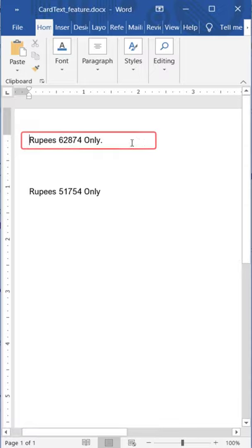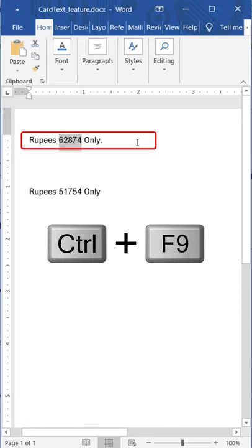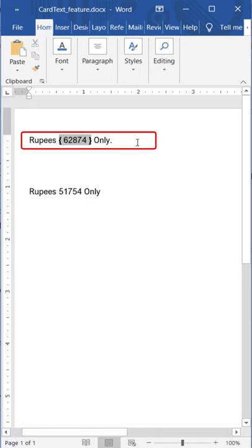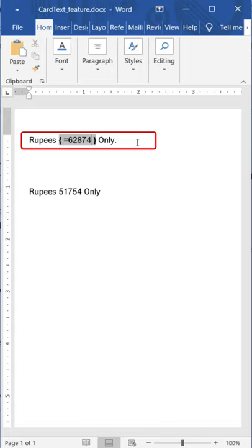For this, you have to select the number and then press CTRL F9. Then press equal to before the number and at the end, add backward slash asterisk and type CardText.